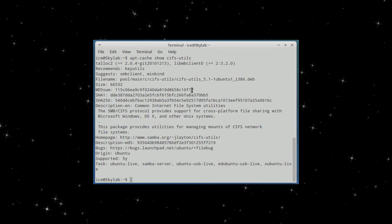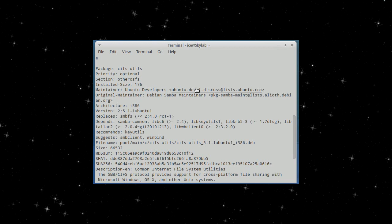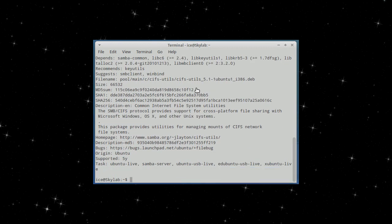Civutils is, let's see, the best explanation is here. An interface to the SMB, a CIFS protocol. It provides support for cross-platform file sharing with Microsoft Windows, OSX and other Unix systems. It's an interface to SMB or Samba or CIFS servers.